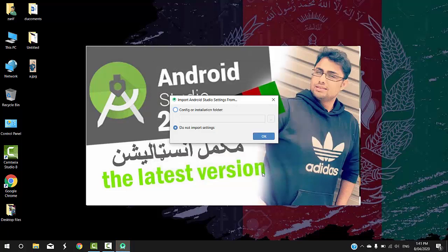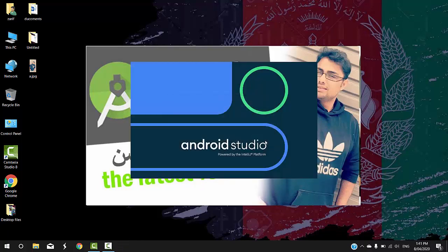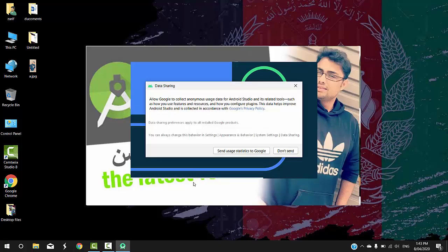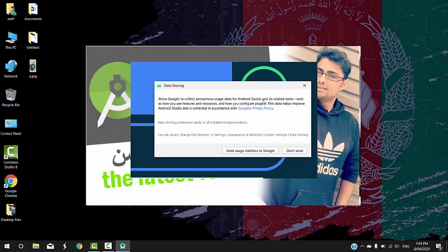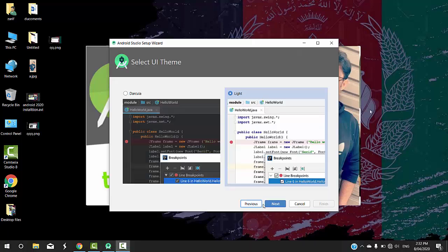Click the finish button, then start Android Studio. Check the option and click finish. A message will appear saying 'Do not import settings' — click it. You will then be asked about data sharing preferences and whether to allow Google to collect anonymous user data. There are dark themes and light themes available in the next step.